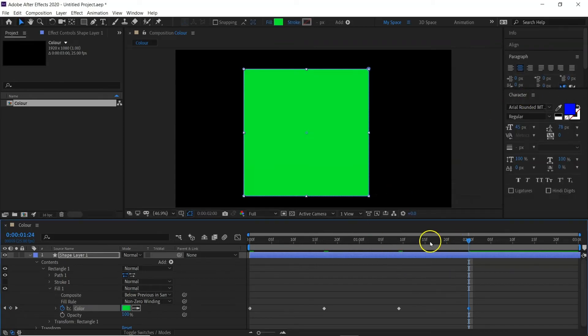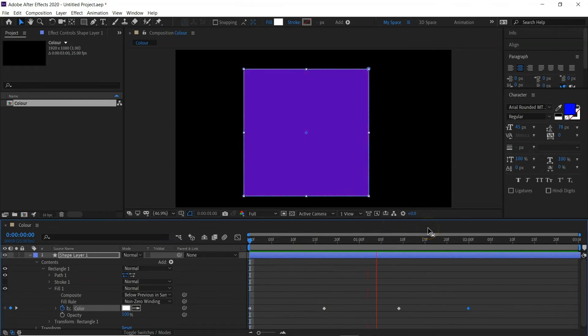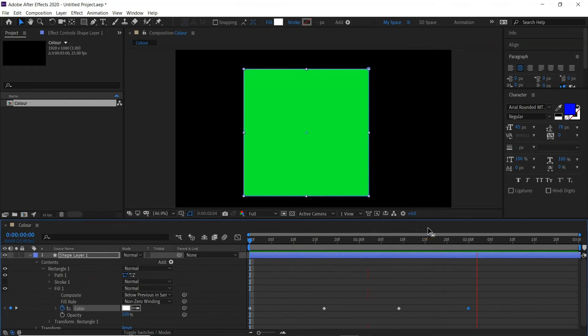Okay, so that's keyframing it and this is it changing to different colors.